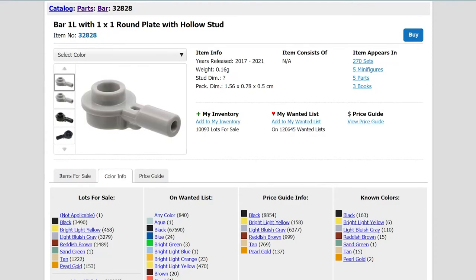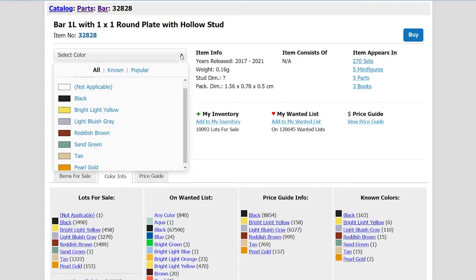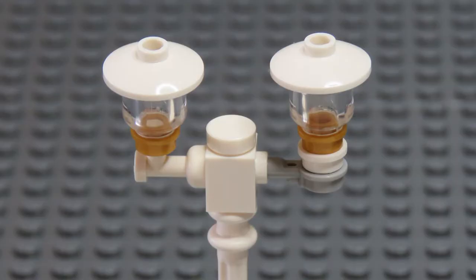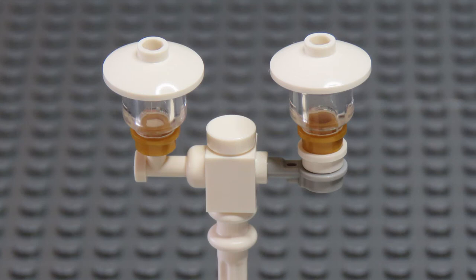There is another option, which is to use this piece for the arm. This is a bar with a stud at the end, but it's not available in white. This results in an arm that's about the same length as the one with the tap, and I don't think it looks as nice, so I'm not going to consider that option any further.